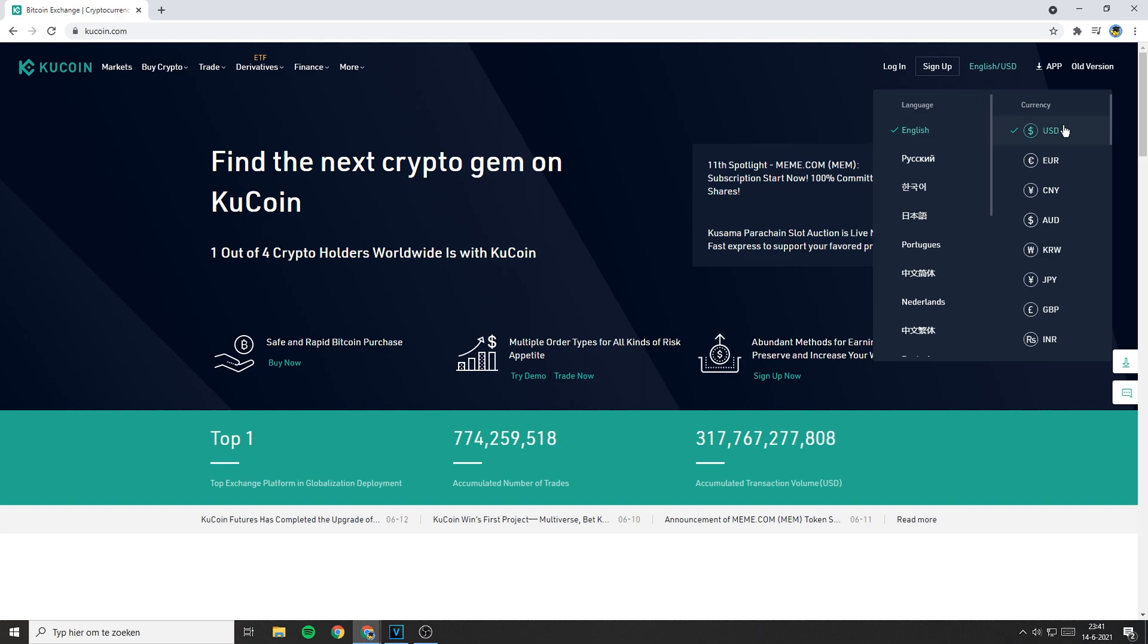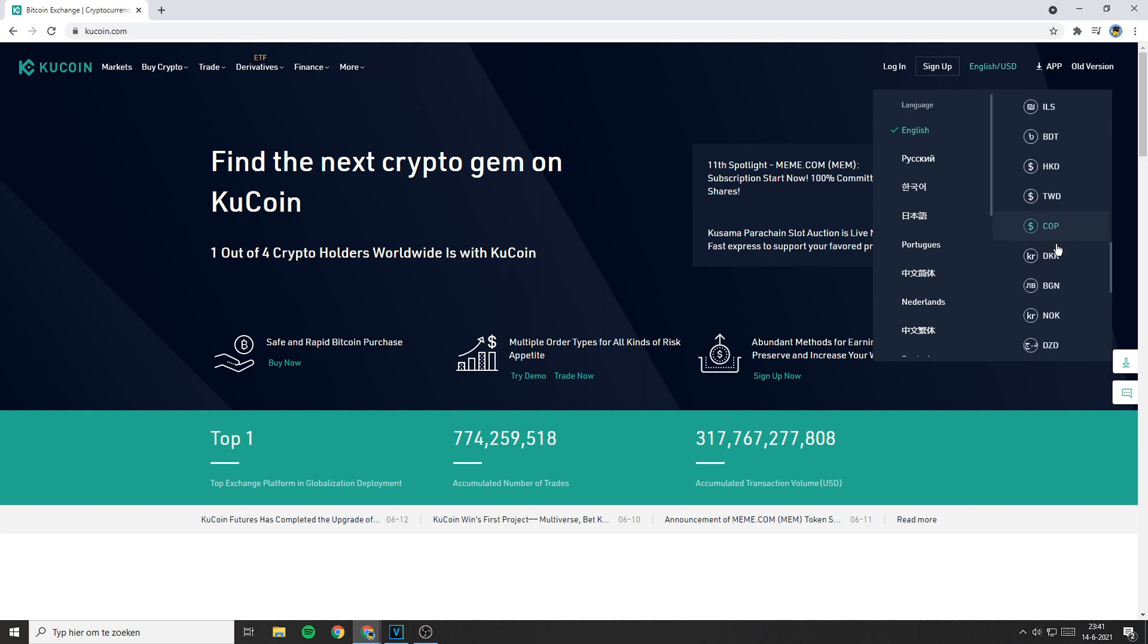Here on the left side you will see language and on the right side you will see currency. On the right side just select the currency you want to use and once you have found it, click on it.